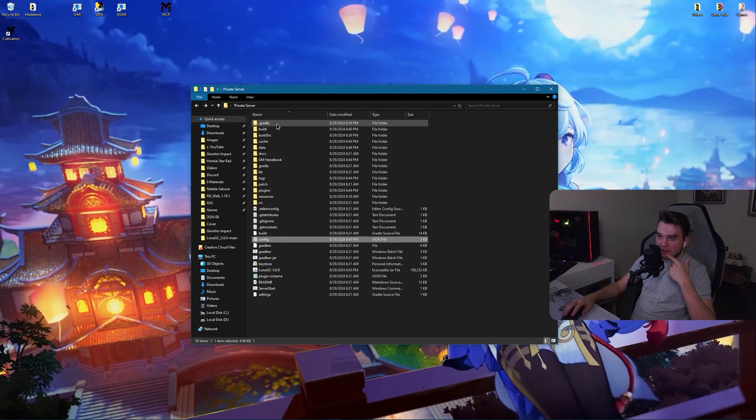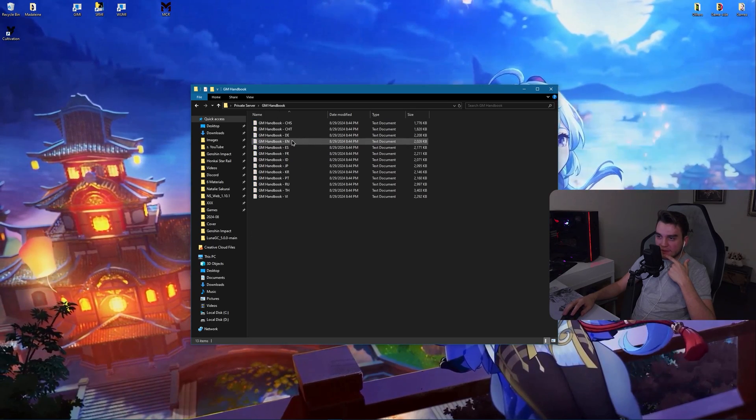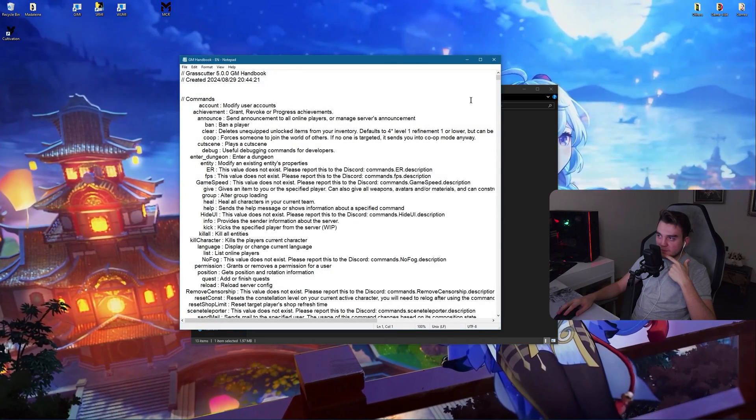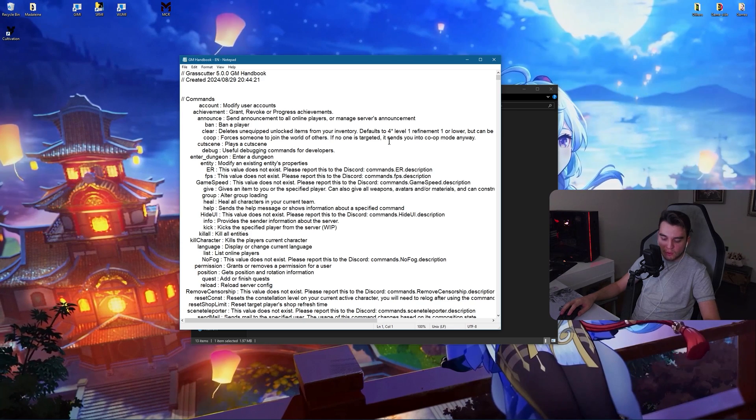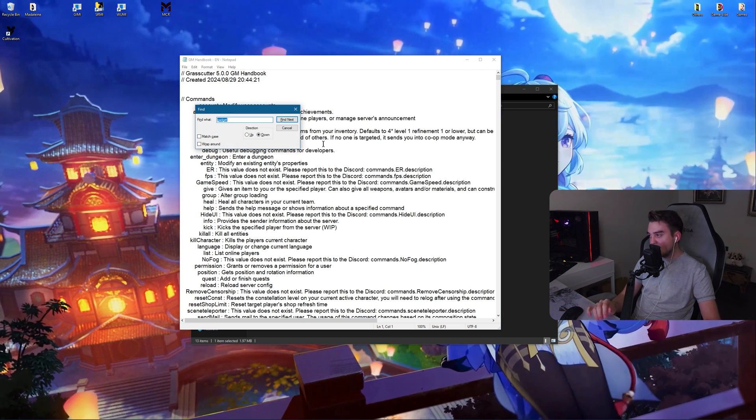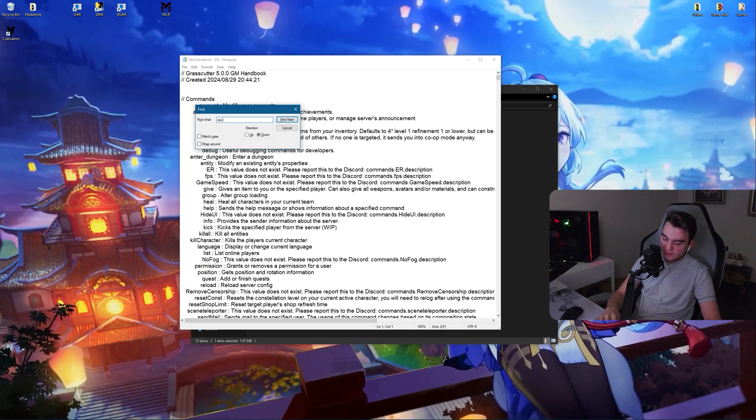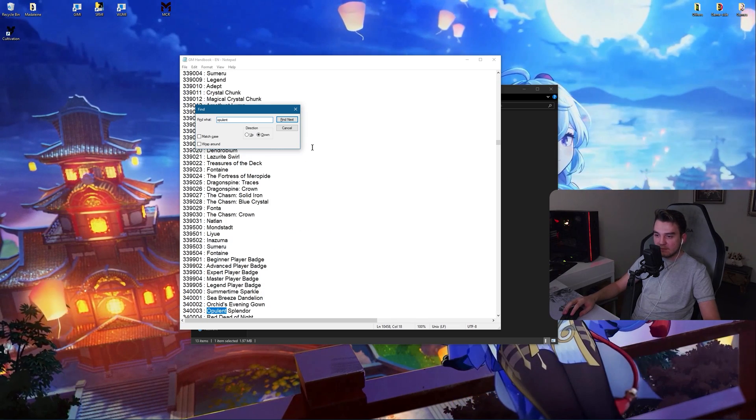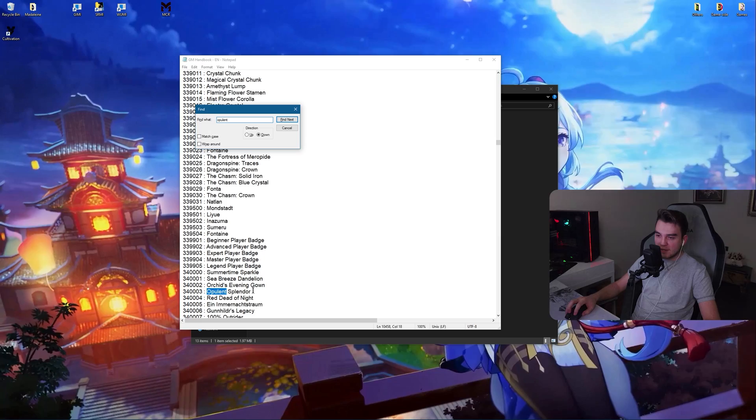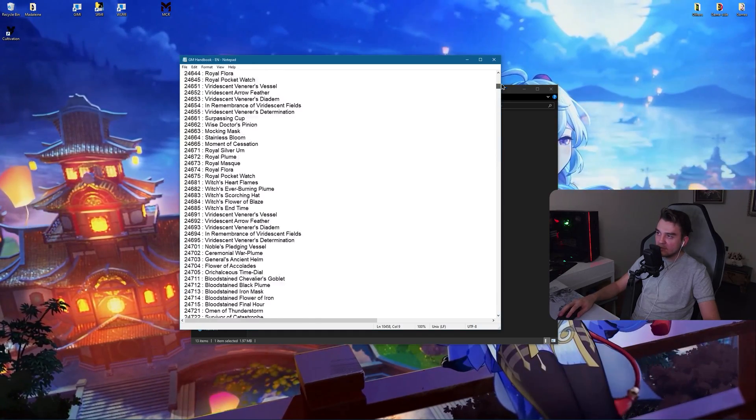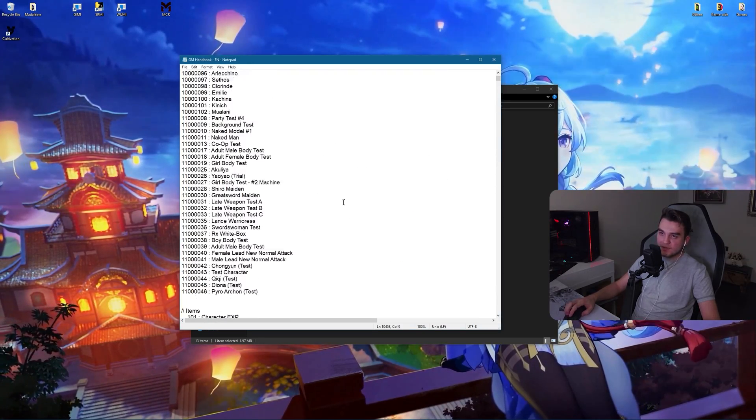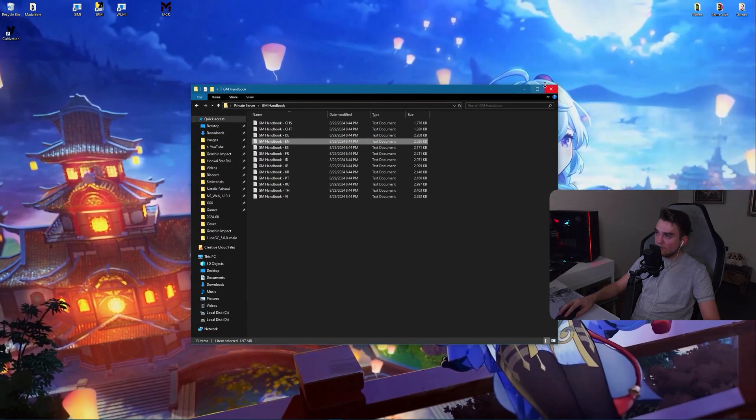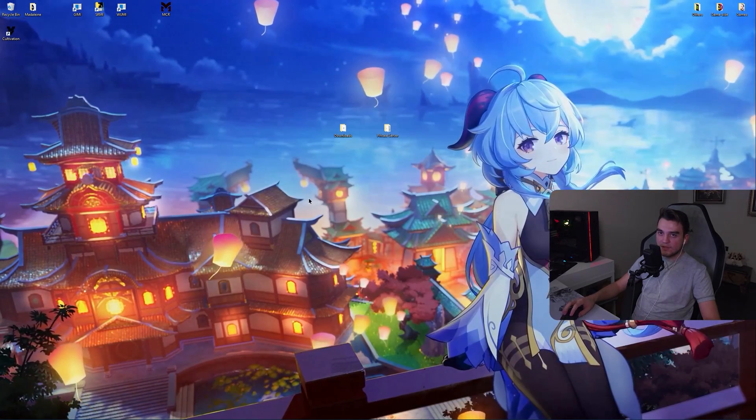Now I think that's all. Here you can find the handbook. This is the English one. So by pressing Ctrl and F at the same time, you can search for stuff. Like for example, Opulence. It's Keqing's skin. Opulence Splendor. Here is its ID. And here you can see. In my server there are some examples. You can check the PS FAQ channel. Now you can close this.